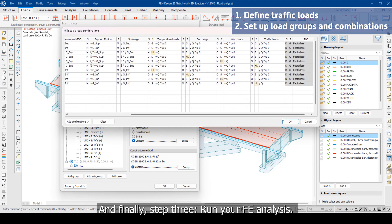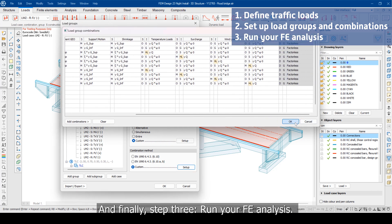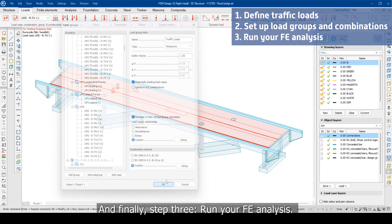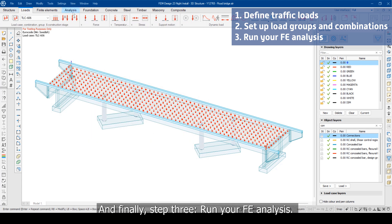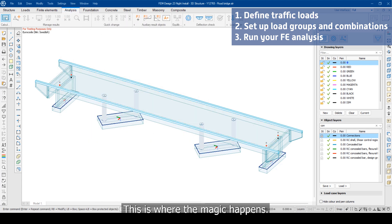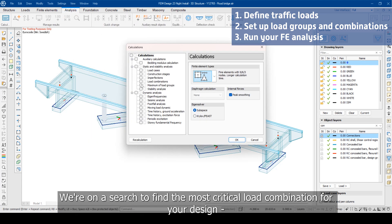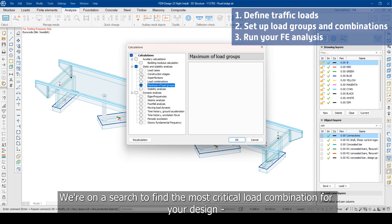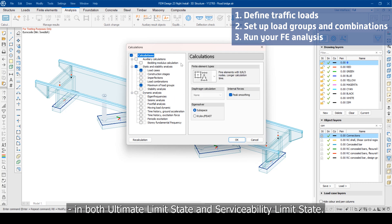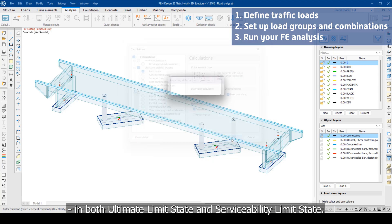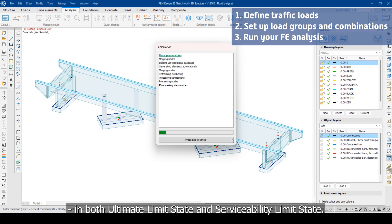And finally, Step 3: Run your FE analysis. This is where the magic happens. We are on a search to find the most critical load combination for your design in both ultimate limit state and serviceability limit state.